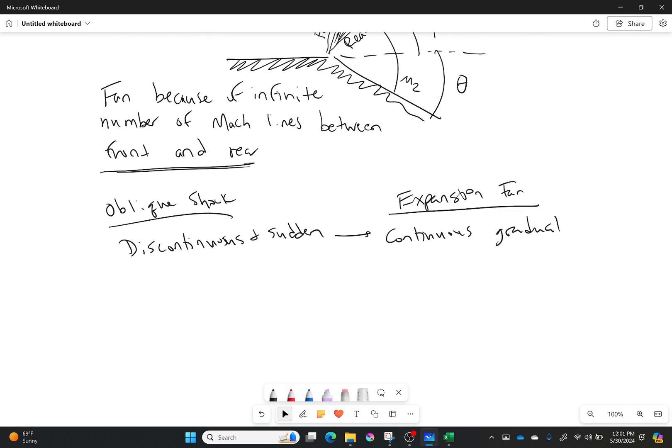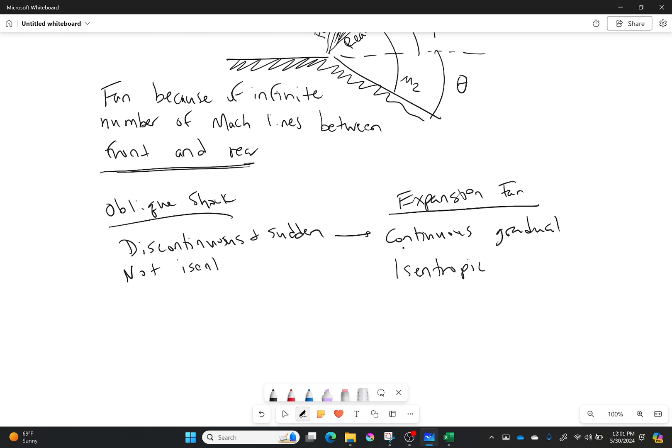Now since it's continuous and gradual, it is also isentropic. Which is nice for us because all of our isentropic relations work for an expansion fan. While oblique shock waves are not isentropic. Now what else will we see as we go through an expansion fan?